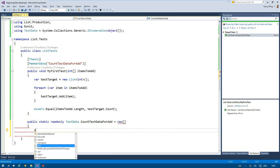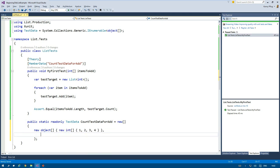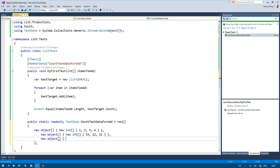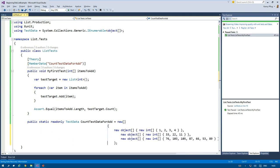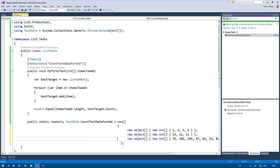The inner object arrays actually hold the parameter values for a single run. In my case, I only have one parameter value which is an integer array, but you can easily imagine test methods with several parameters and how you would have to adjust the inner object arrays accordingly.